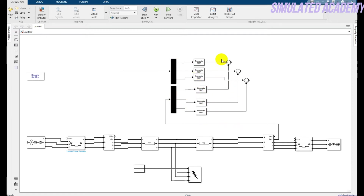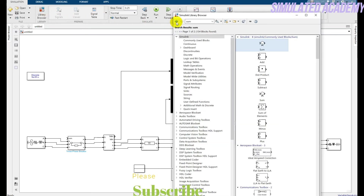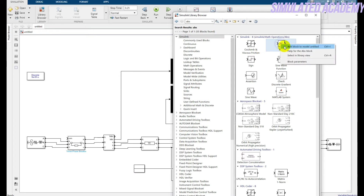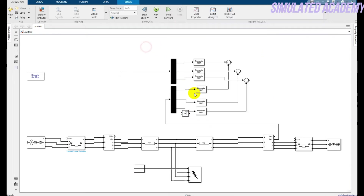One input is at this demux output and the other input is given to the other demux, and it finds the difference of these two currents. After that, I need an absolute block to always get a positive value. I need it three times — one for each phase.